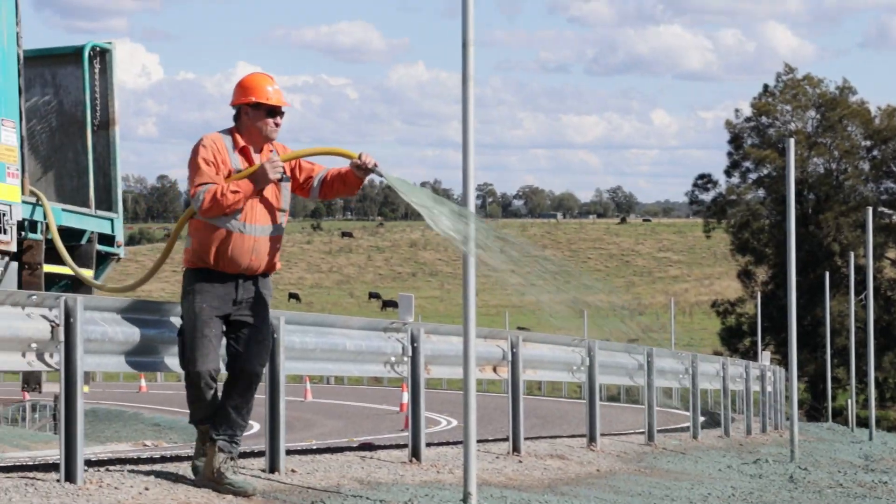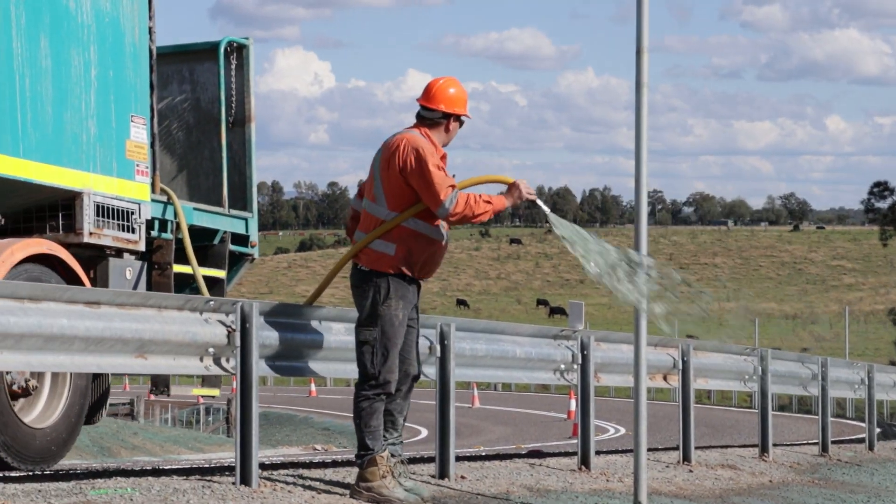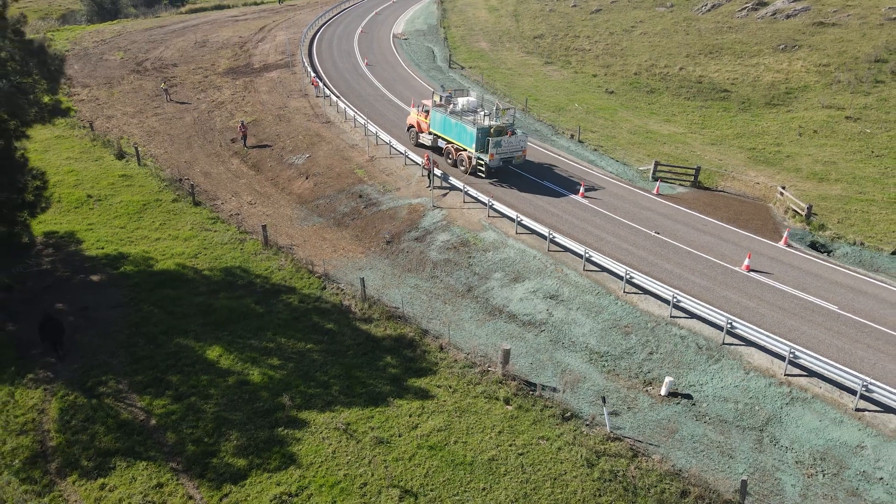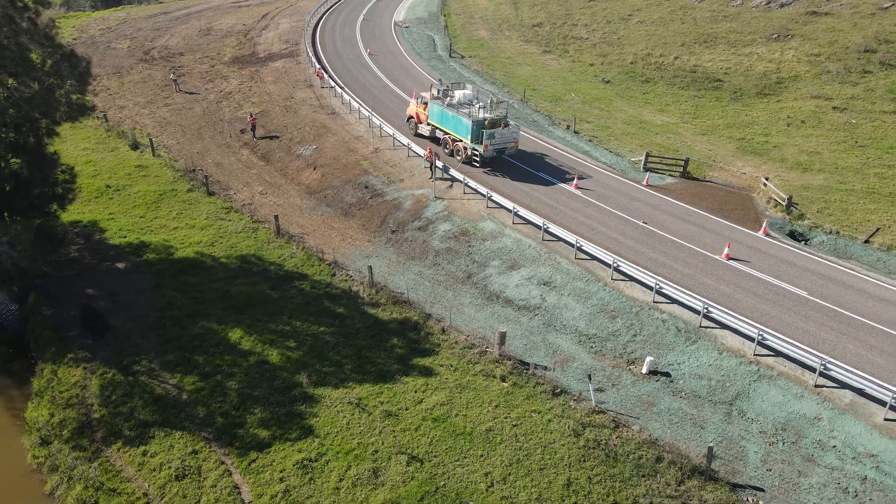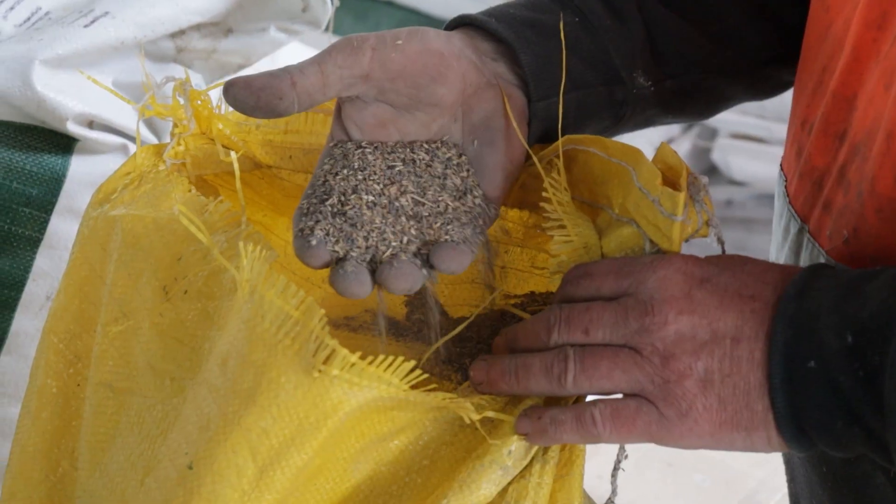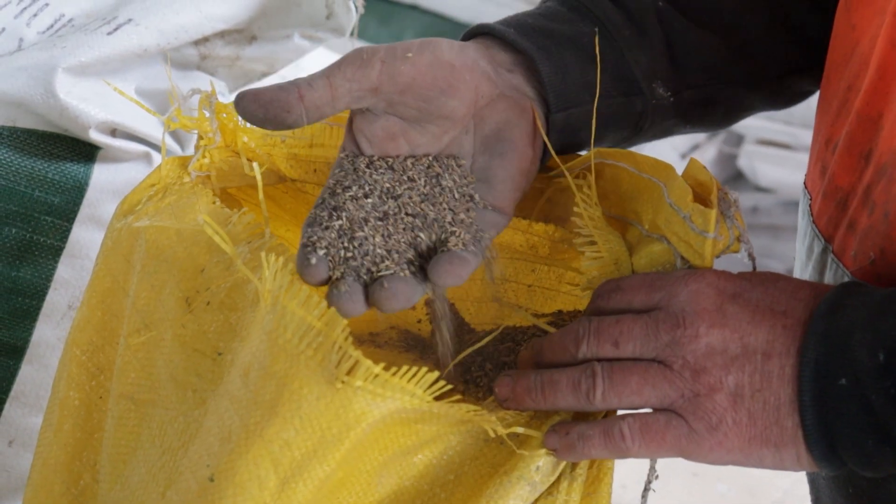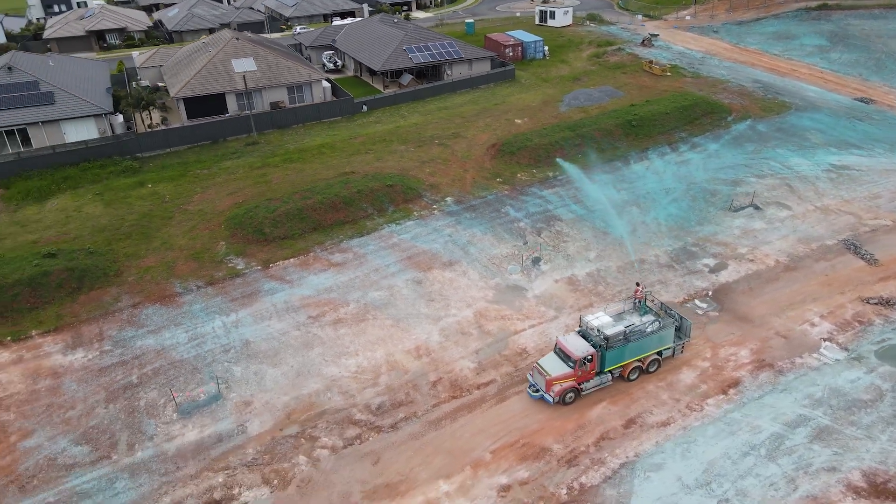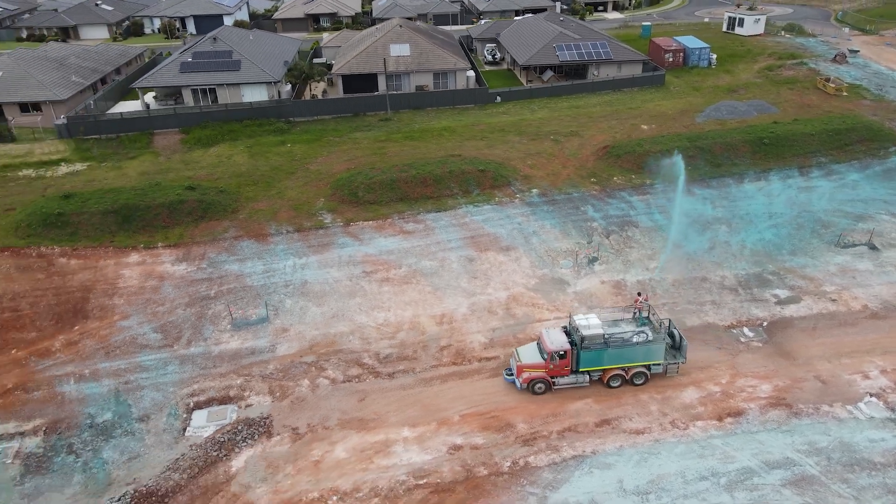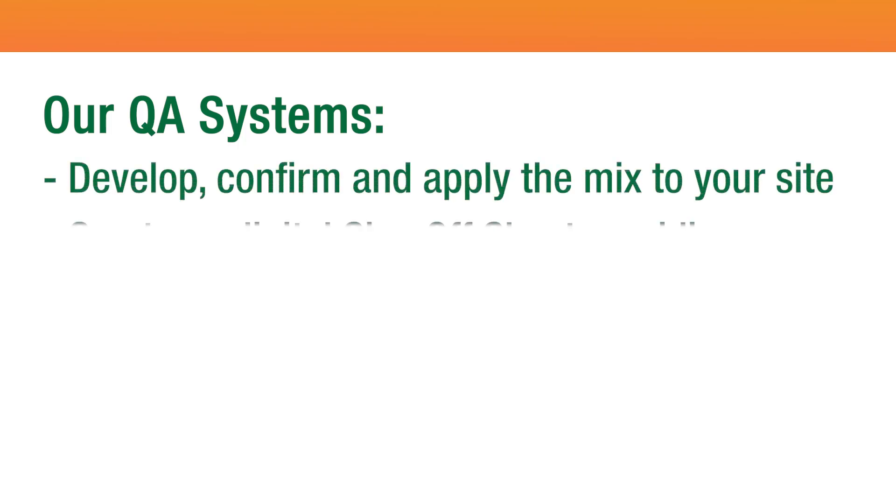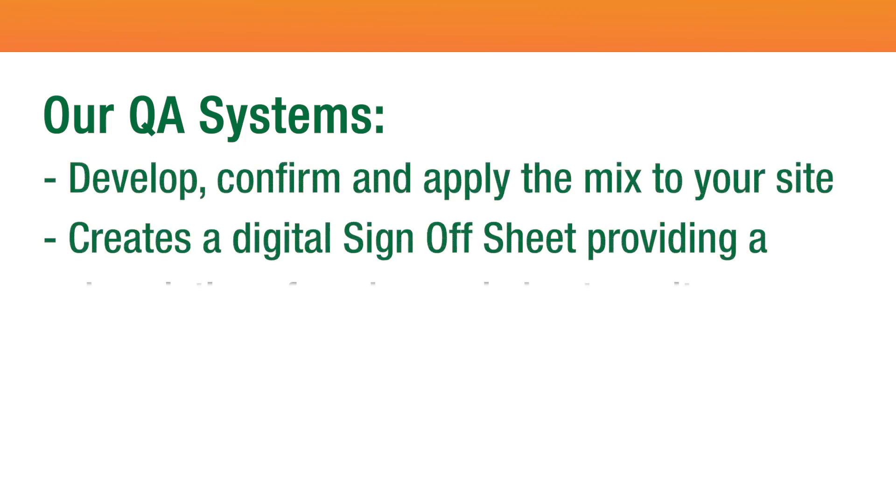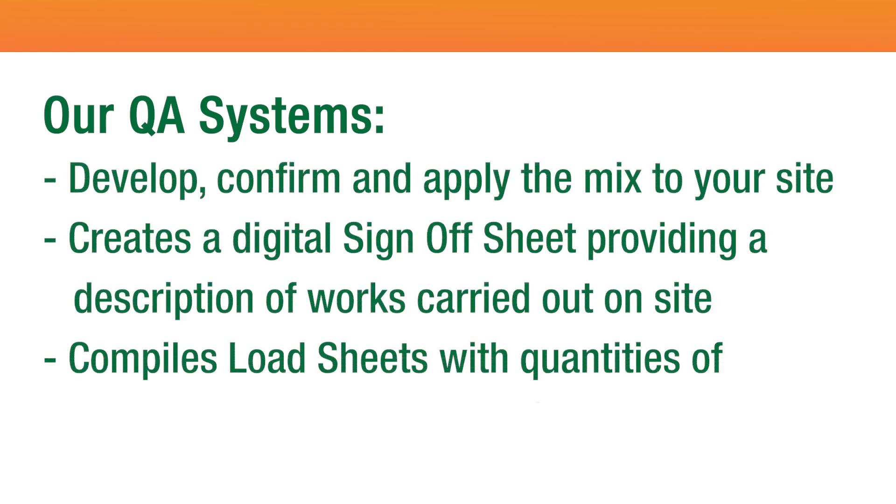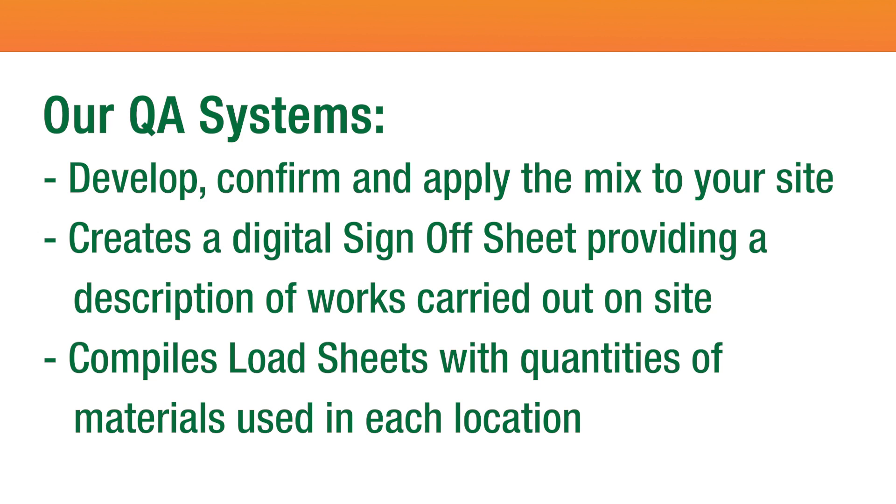So now you know the process of clarifying exactly what you are getting from your application, the ingredients used, the date and location it was sprayed, and the performance of the product. We are here to help you through every step of the process using our QA systems to supply you with all the necessary information needed for your job.